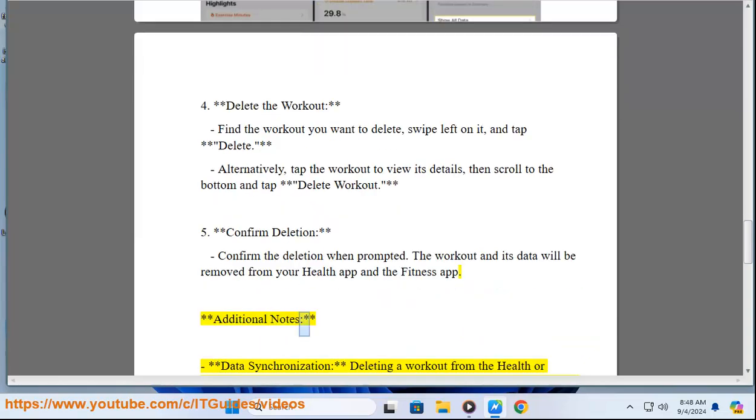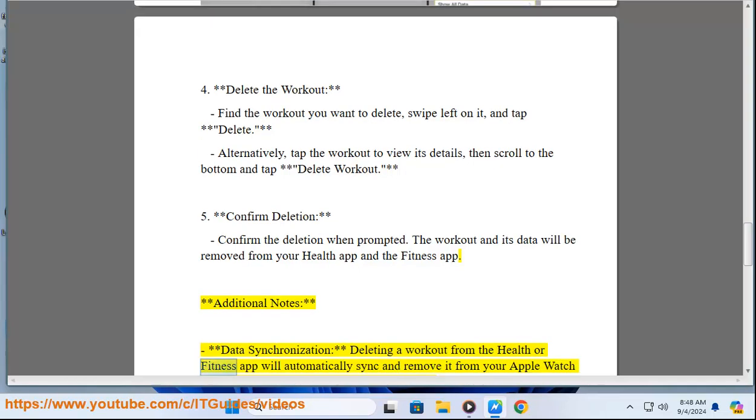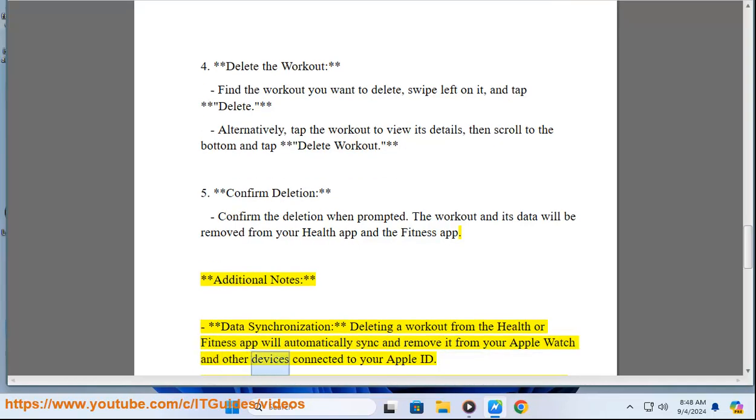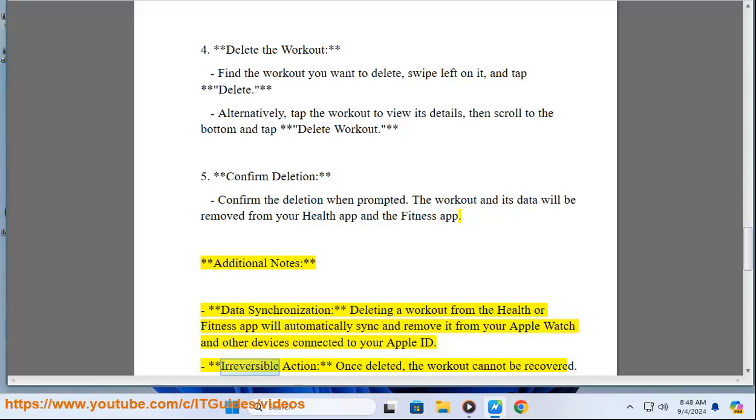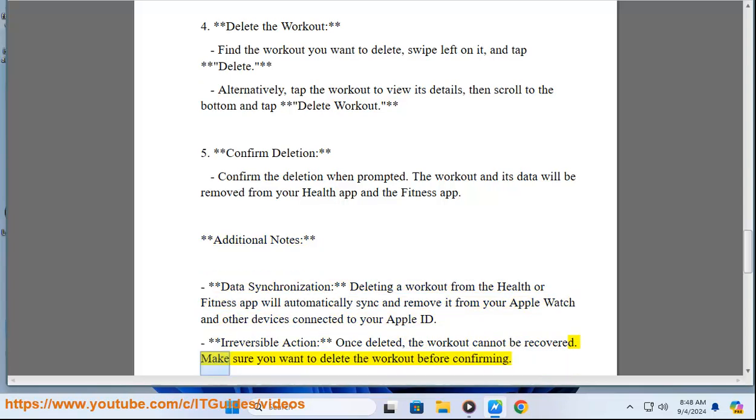Additional Notes: Data Synchronization - Deleting a workout from the Health or Fitness App will automatically sync and remove it from your Apple Watch and other devices connected to your Apple ID. Irreversible Action - Once deleted, the workout cannot be recovered. Make sure you want to delete the workout before confirming.